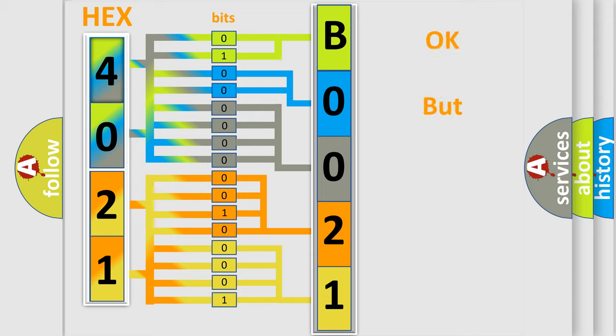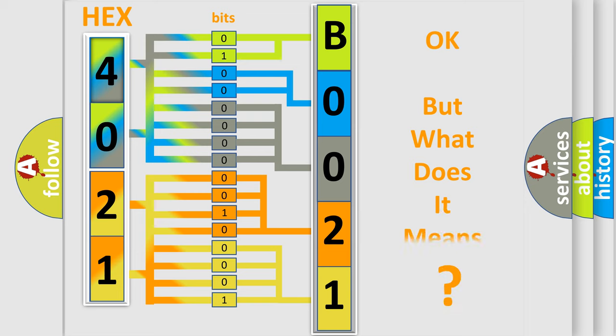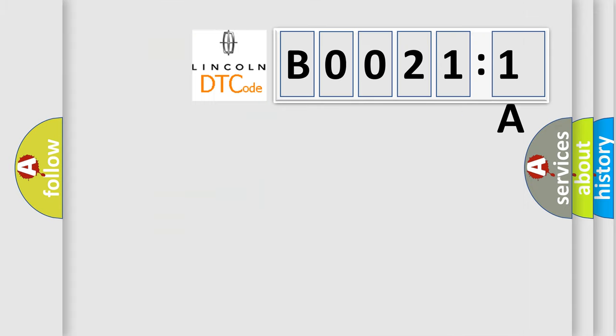The number itself does not make sense to us if we cannot assign information about what it actually expresses. So, what does the Diagnostic Trouble Code B00211A interpret specifically for Lincoln car manufacturers?